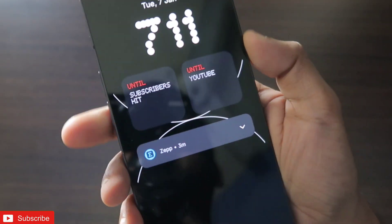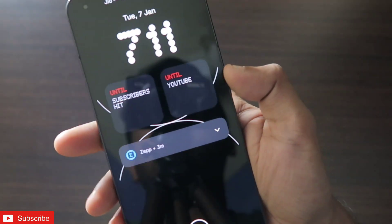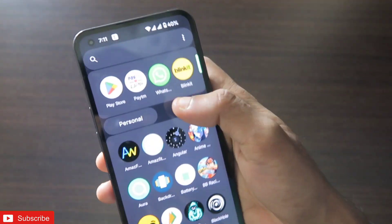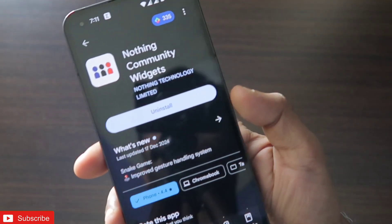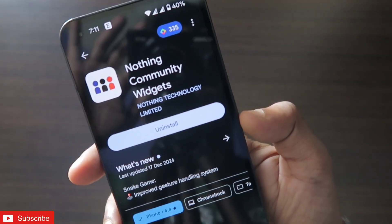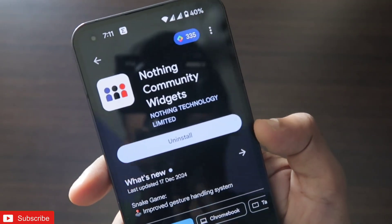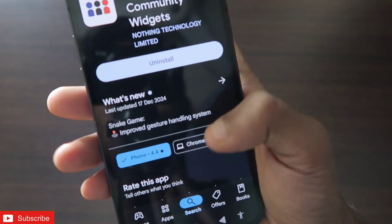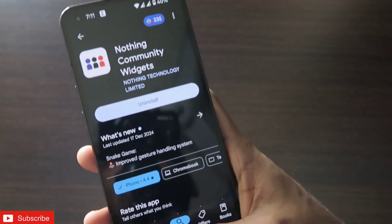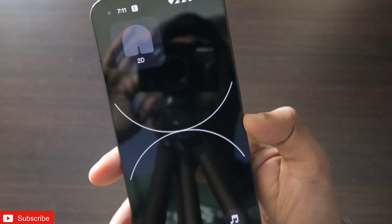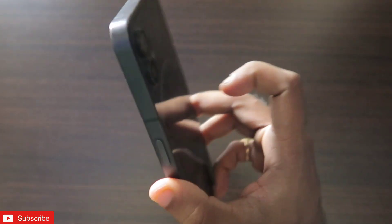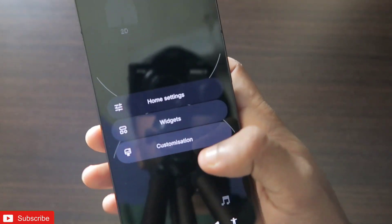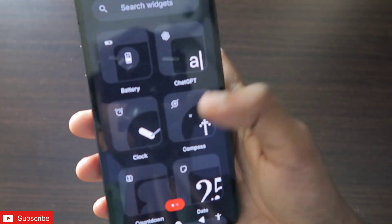These are the names of the widget which I have set here. So to set and to get the Nothing countdown widget, what you need to do is go to the Play Store and you need to update this app which is the Nothing Community Widgets. This is the app which you need to install and update and join the beta also.